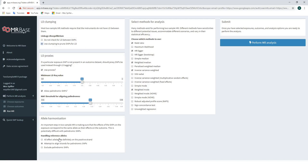The third box relates to allele harmonization, ensuring the effect allele for each genetic variant is the same for both exposure and outcome GWAS. This is performed automatically by MRBase, but a decision must be made for palindromic SNPs: we can state all effect alleles are on the positive strand, attempt to align strands for palindromic SNPs, or exclude them altogether. We're going to attempt to align strands, which is the default. Lastly, we can select which methods to use — we'll deselect the Wald ratio and ensure MR-Egger, weighted median, inverse variance weighted, and weighted mode are selected, as these form the most conventional summary MR methods.